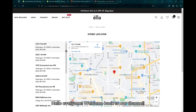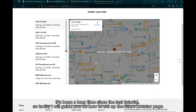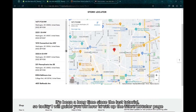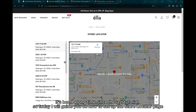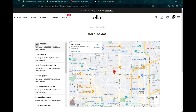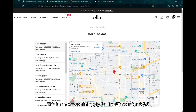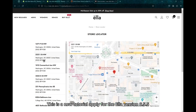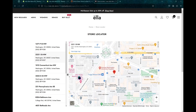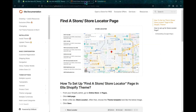Hello everyone, welcome back to our channel. It's been a long time since the last tutorial, so today I will guide you on how to set up the store locator page. This is a new tutorial applying to the ELO version 6.5.5. Follow me to set up this page.